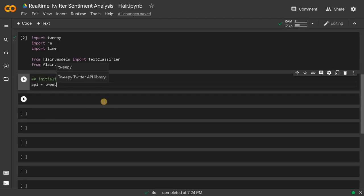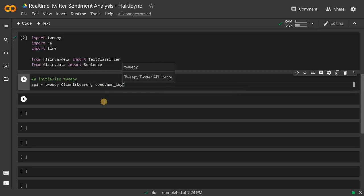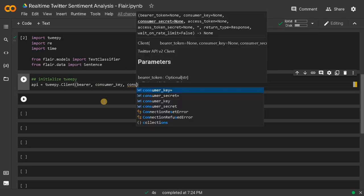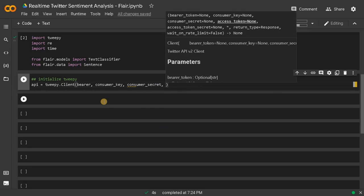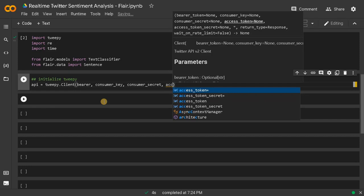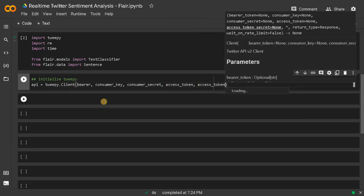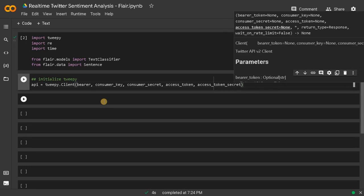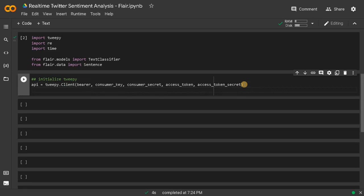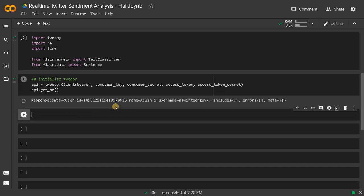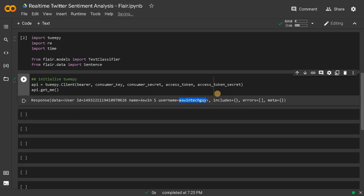API equals tweepy.Client — just pass everything: consumer_key, consumer_key_secret, access_token, and access_token_secret. If you pass everything it will connect to our account. After that, to check whether it is working, call API.get_me(). This will check whether the API is connected. Here you can see my name and my user handle — the connection is authenticated.